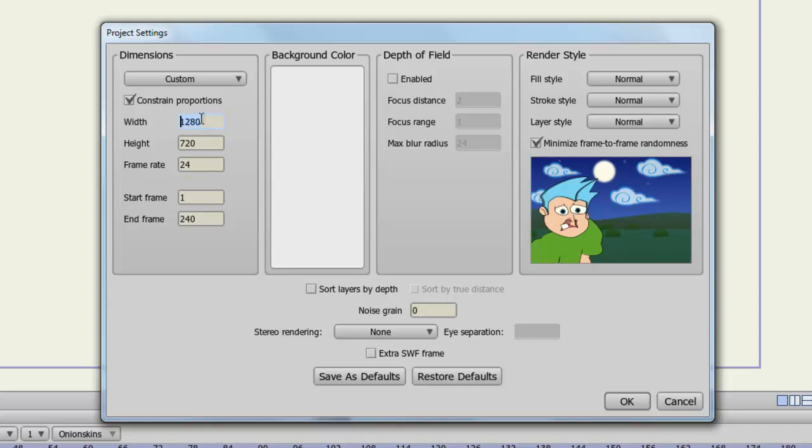There is a limit to this, though. So if I put in, for instance, something outrageous like 90,000 by 90,000 and click OK, you'll see that the program snaps your dimensions back to a safe area. The maximum you can go as far as your dimensions are concerned for the width and height.